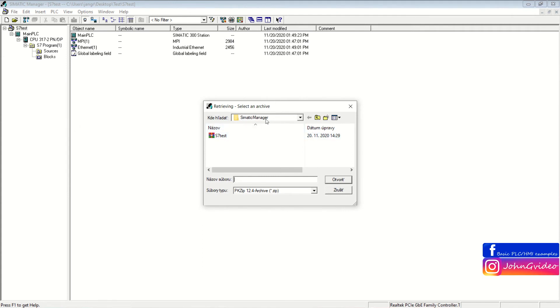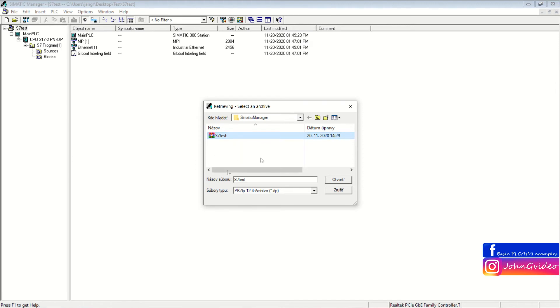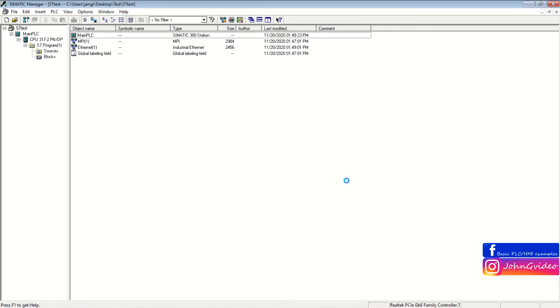You choose the folder where this file is. You click on this file and then click on the Open button.